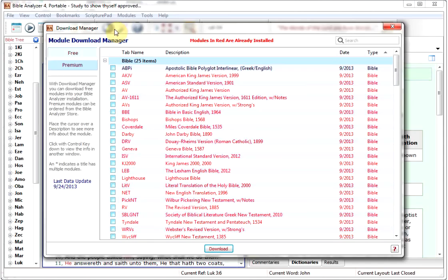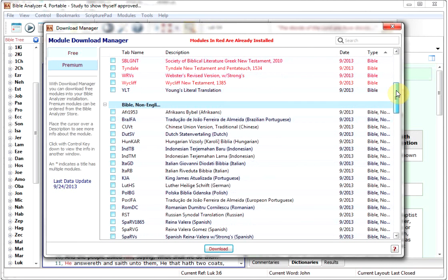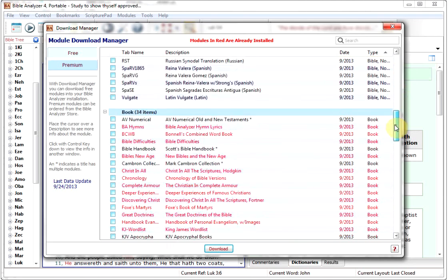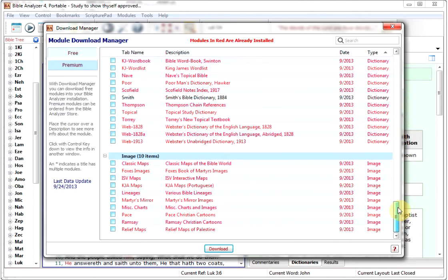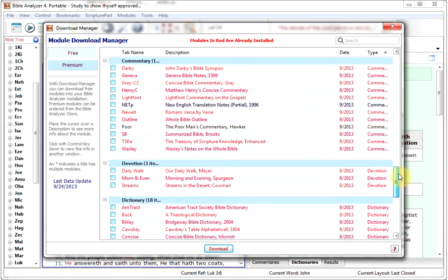Well, here we tried to make things much simpler. And we've put together a menu here, which is a set of lists of all the different modules which are available for Bible Analyzer, all the free ones.